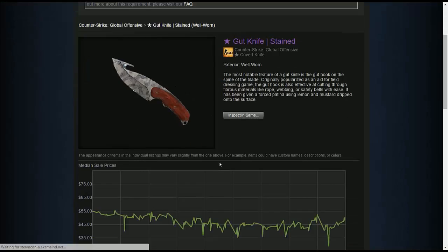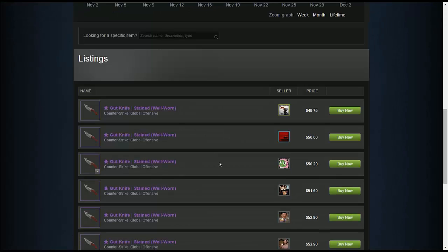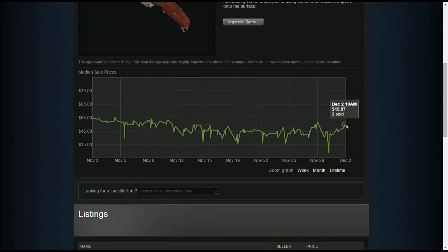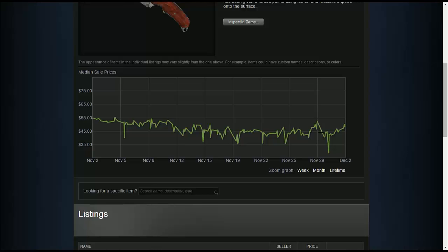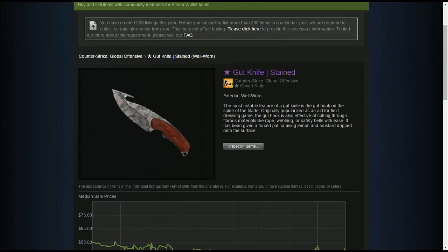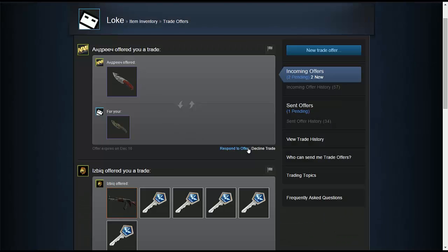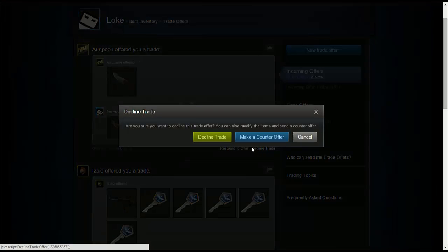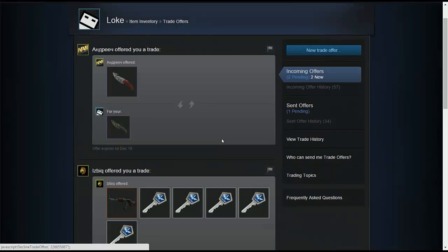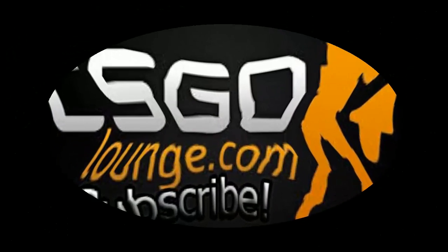And the knife is not really up to par with mine. It's the same price but it's well worn while I can get field tested for a little bit more and it's worth it more and it looks better than a well worn knife. So you can decline it or make a counter offer if they send that.